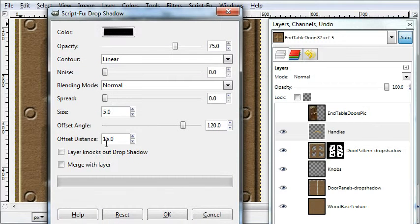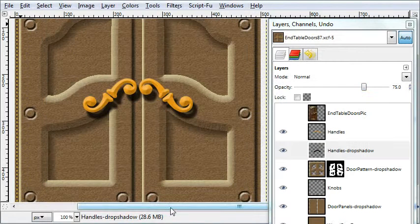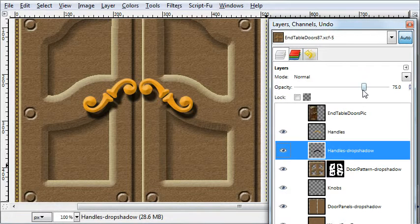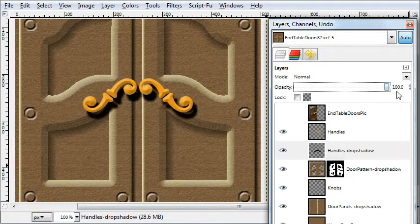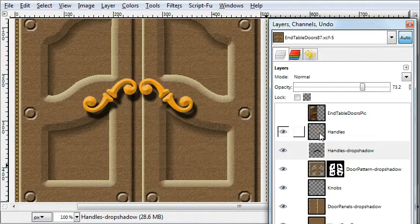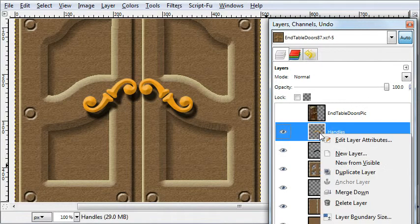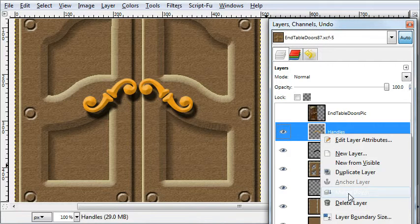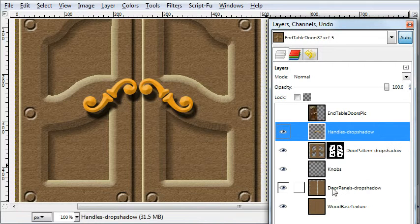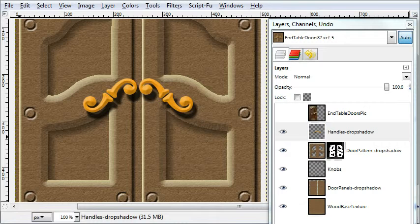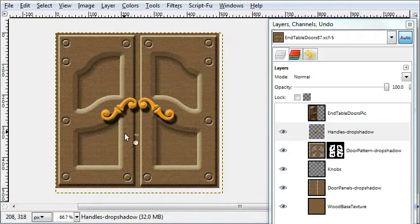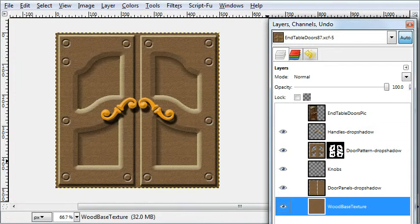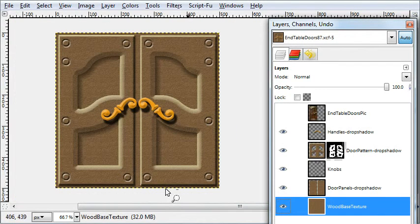And just add a drop shadow. Offset distance 15. Don't merge with layer so you can adjust the opacity. You can merge the handle layer with the drop shadow layer. Right-click, merge down. I'll just zoom out here. And that's it.